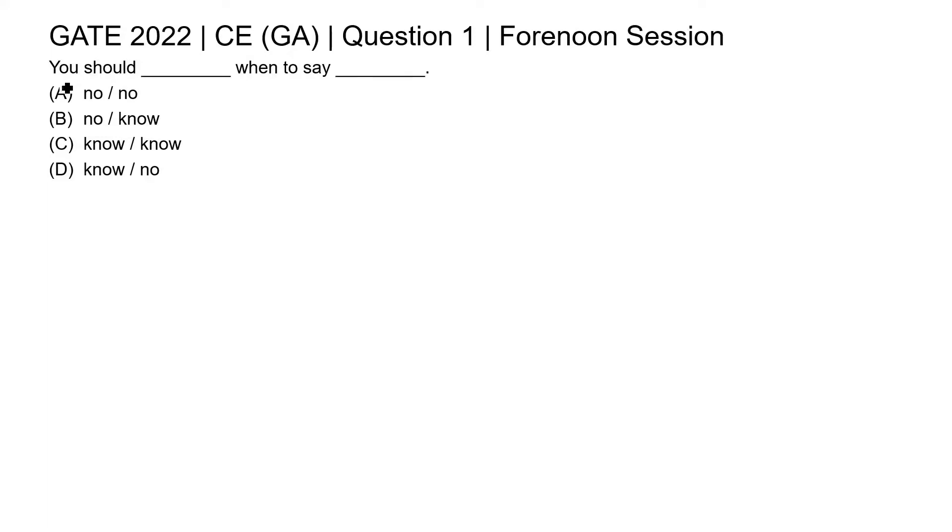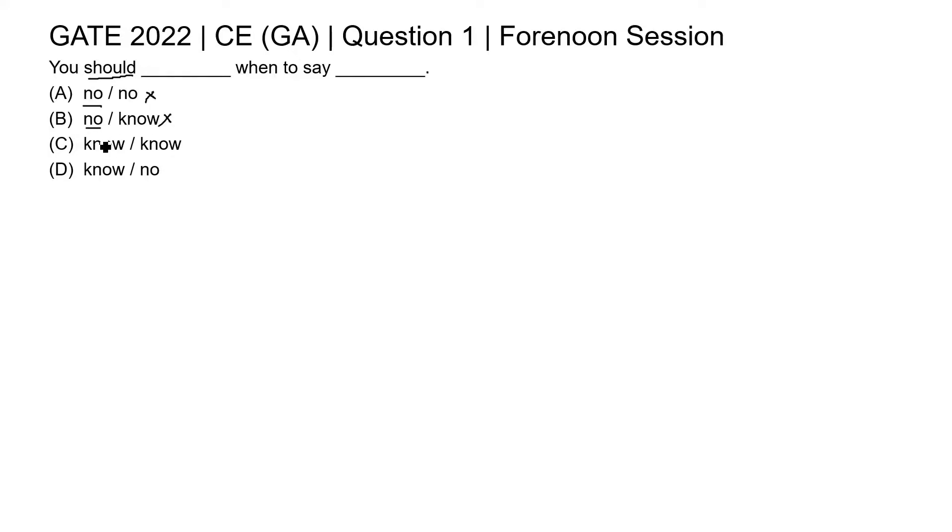Here the sentence is you should blank. Should is a helping word, so we need here a verb. In option A and B, N-O no is given which is not a verb. So option A and B will be cancelled out.